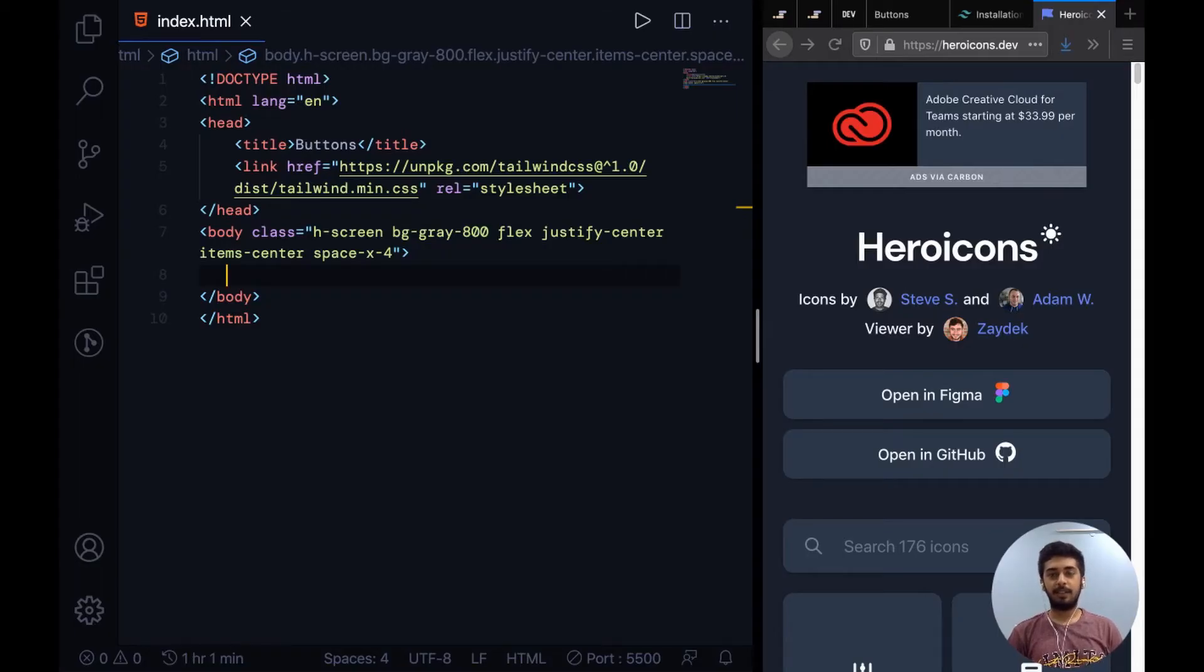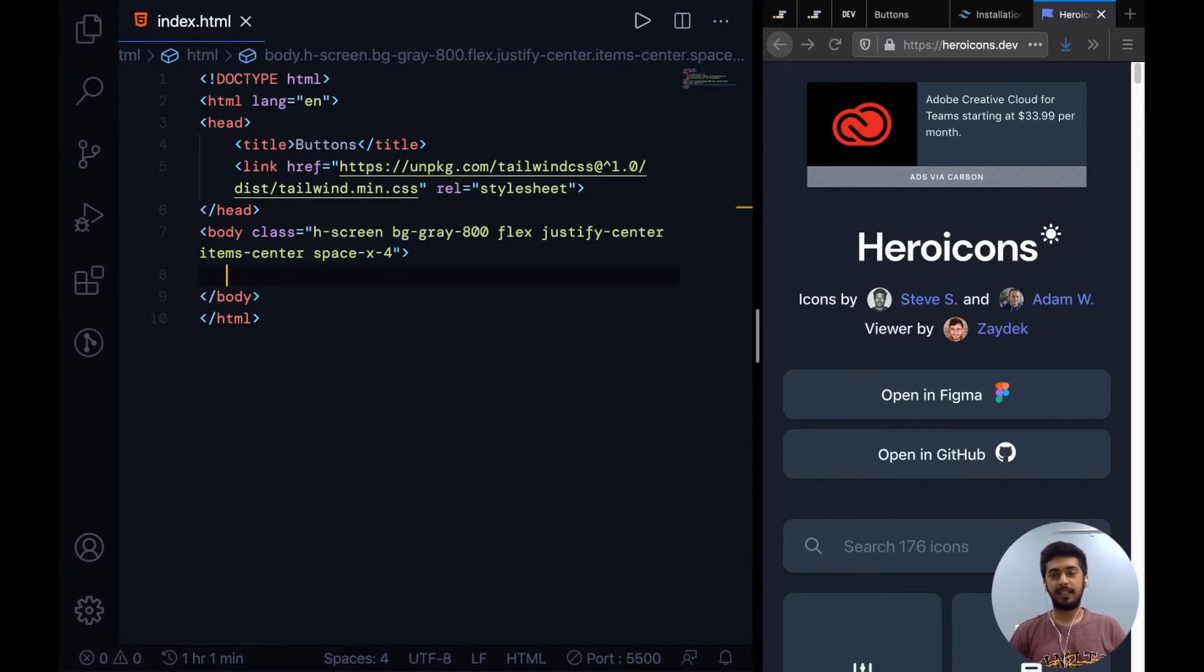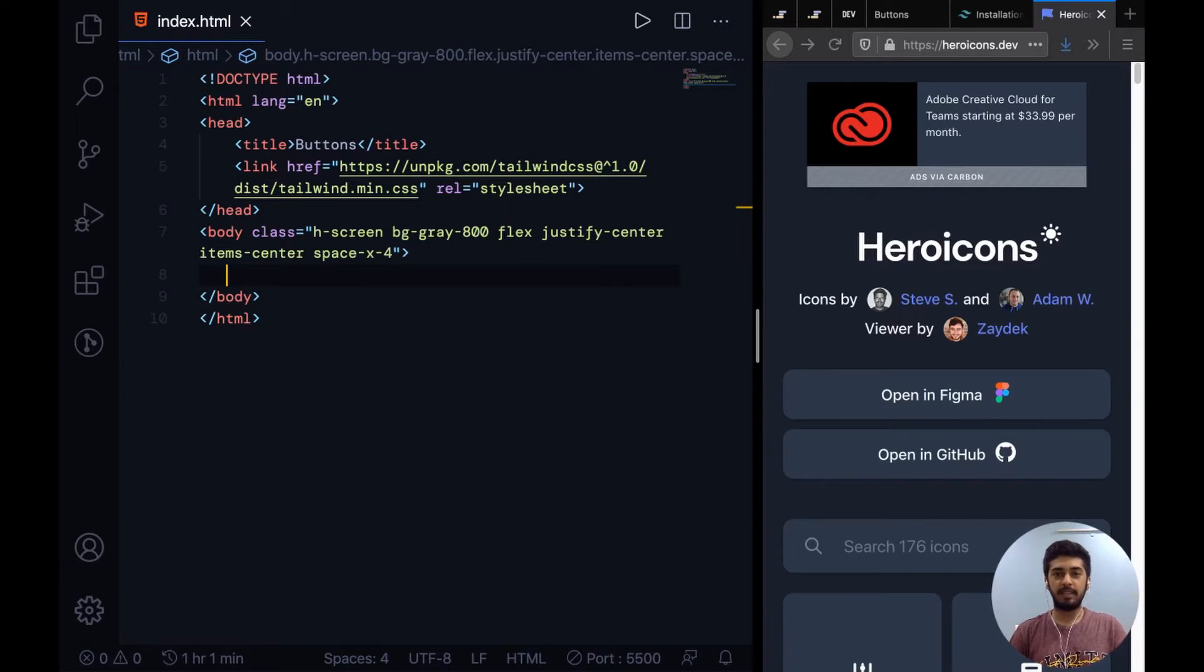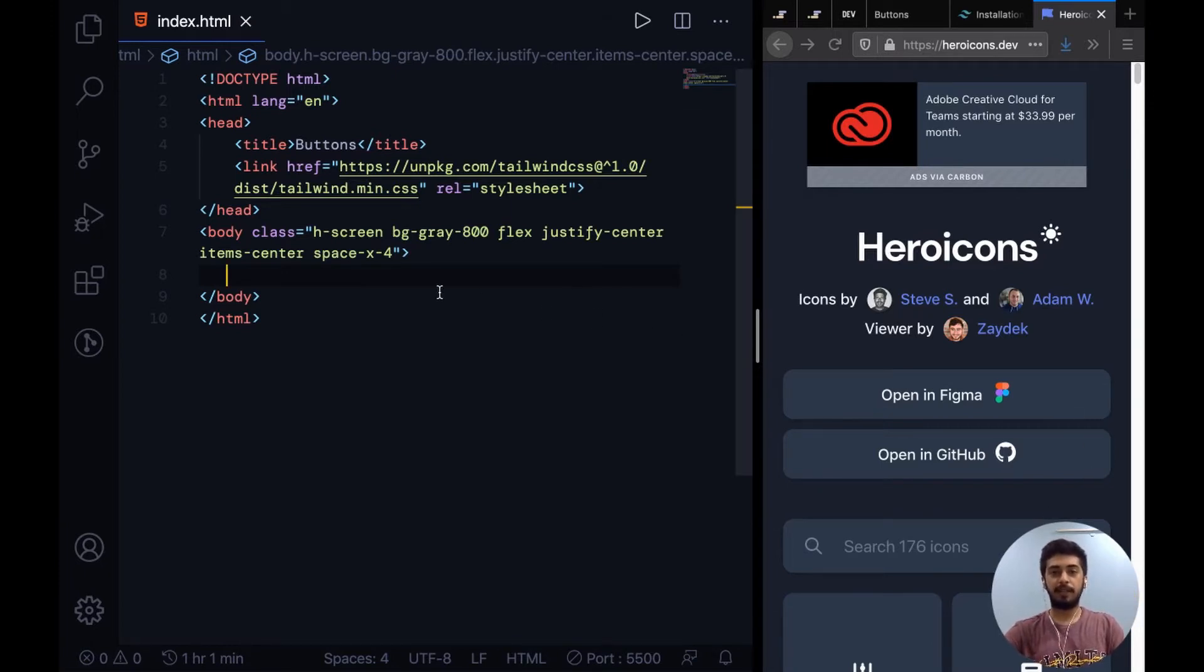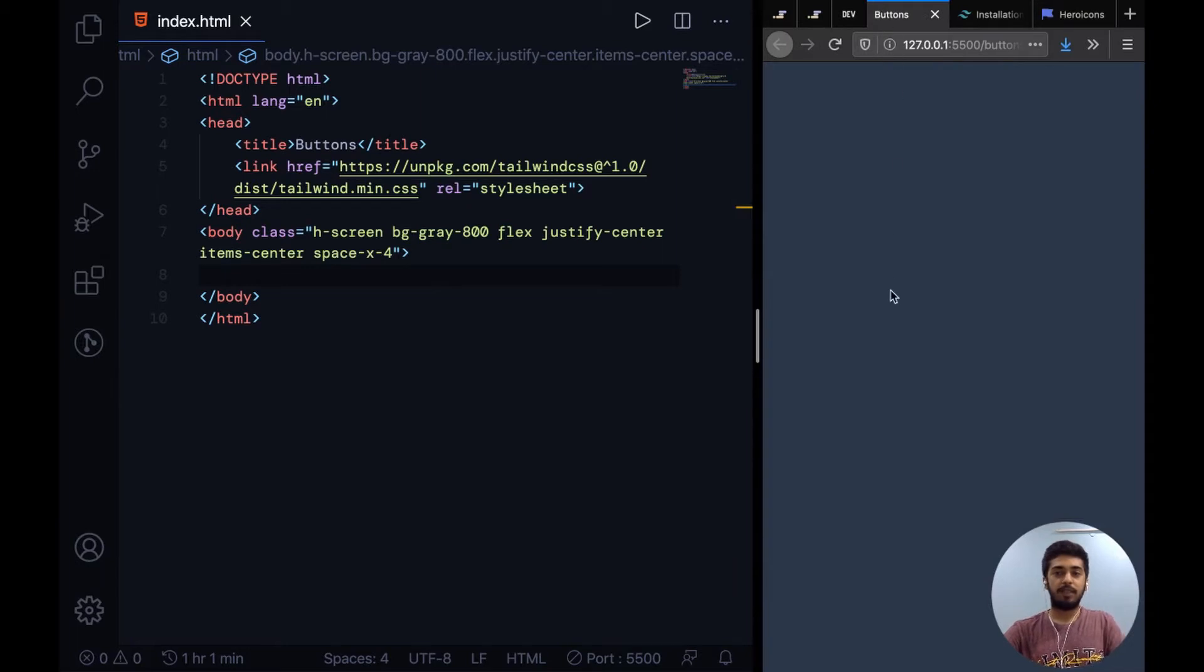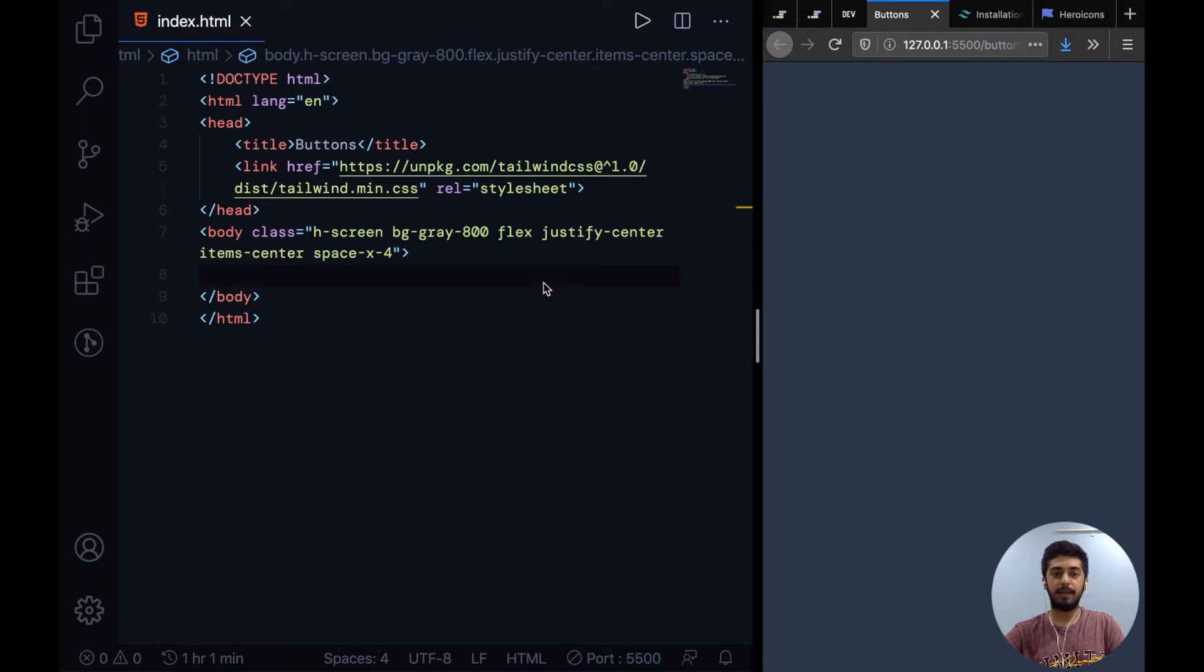All right guys, so today we're going to take a look at how to make buttons with Tailwind CSS. Yes, I know buttons might sound a little boring, a little basic, but it's super important to get your buttons right in your UI because buttons are used everywhere and it's extremely important that you get them right.